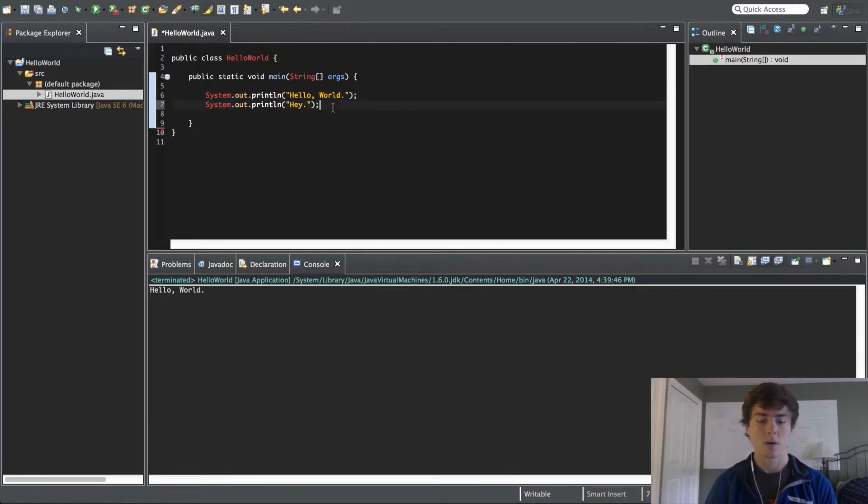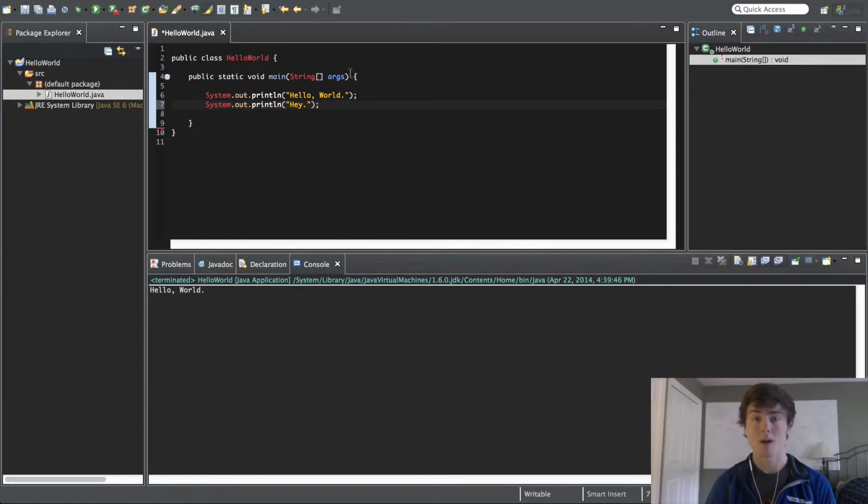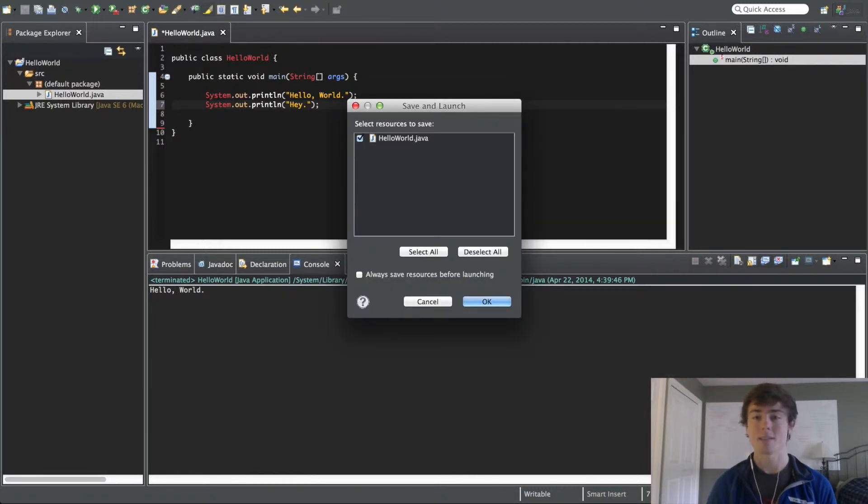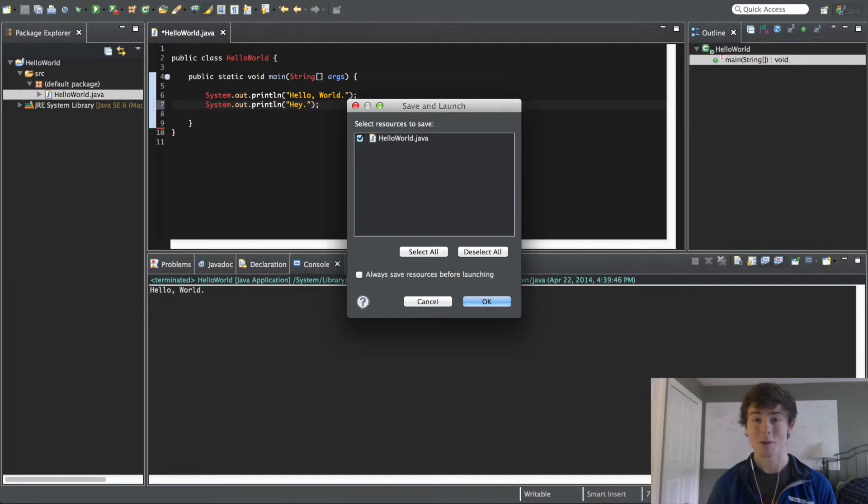So, now if we run this, a shortcut for running for people on Mac, it is pretty hefty. You have to put command, fn, shift, and then f11, and that is your shortcut for running. I'm pretty sure it's a little bit easier on Windows.